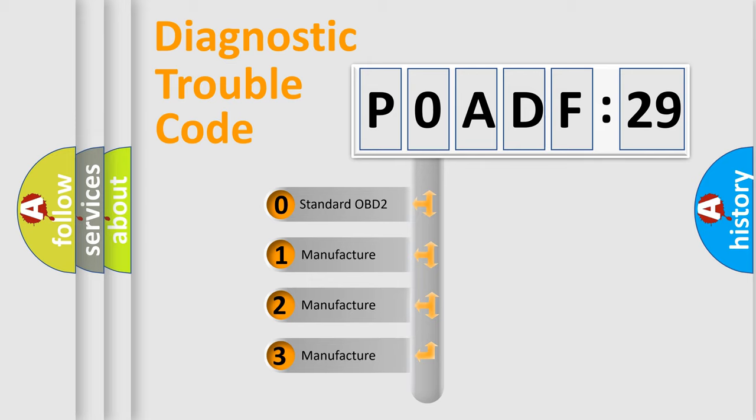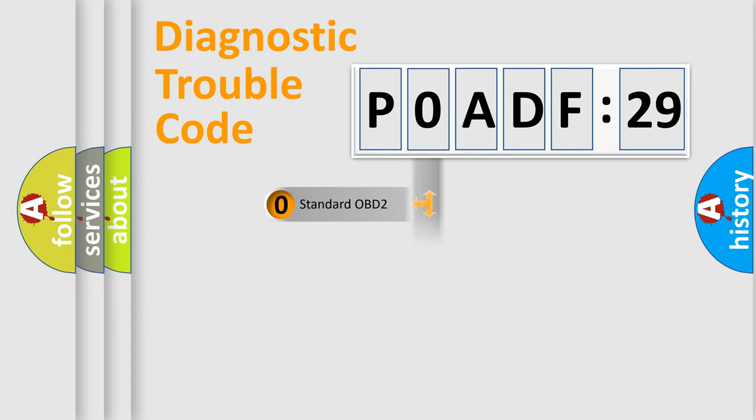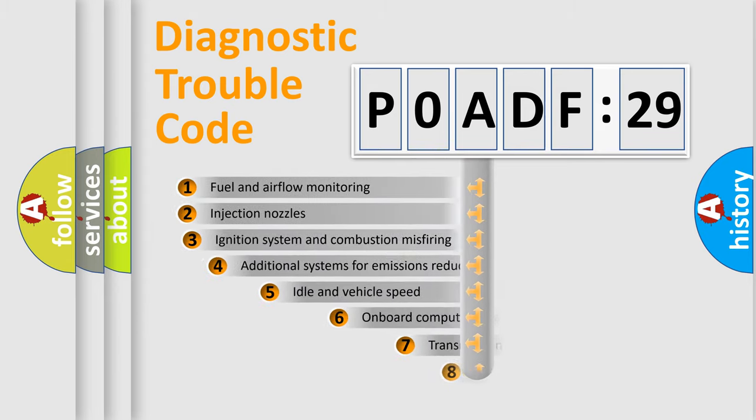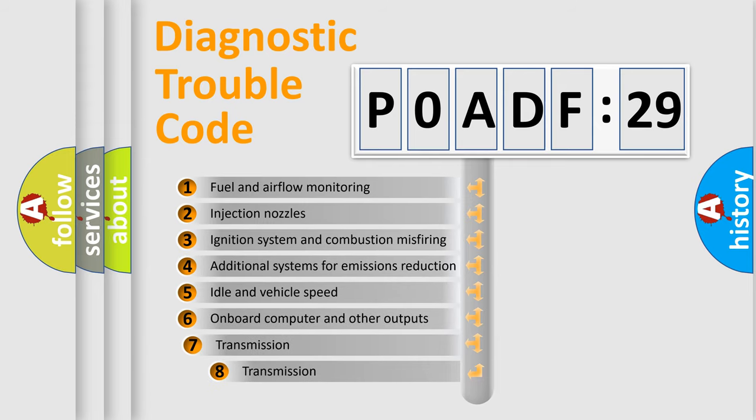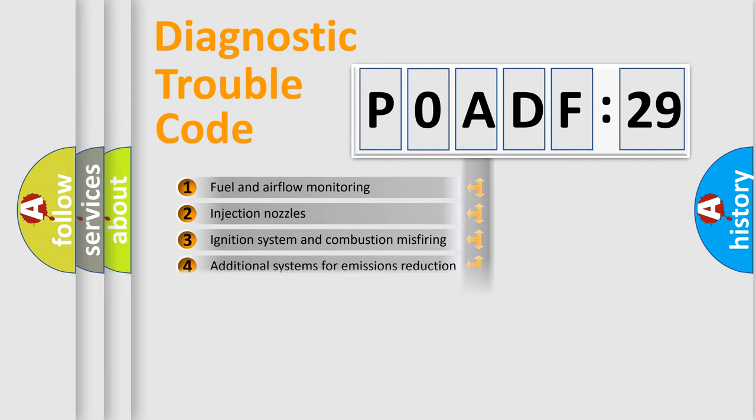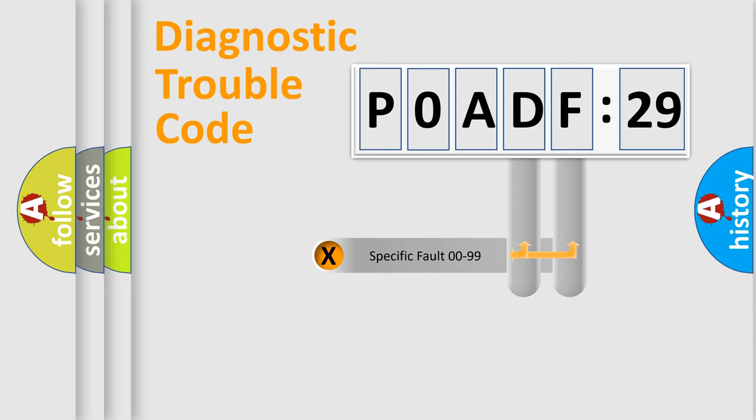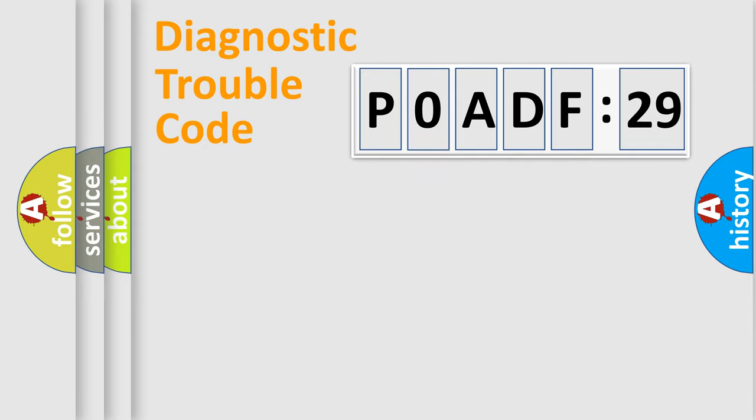If the second character is expressed as zero, it is a standardized error. In the case of numbers 1, 2, or 3, it is a manufacturer-specific error. The third character specifies a subset of errors. The distribution shown is valid only for the standardized DTC code. Only the last two characters define the specific fault of the group.